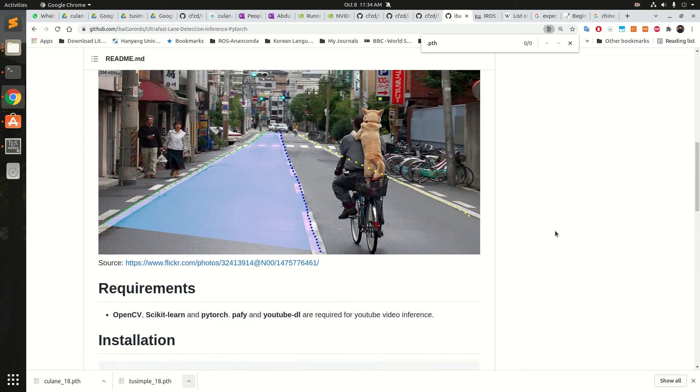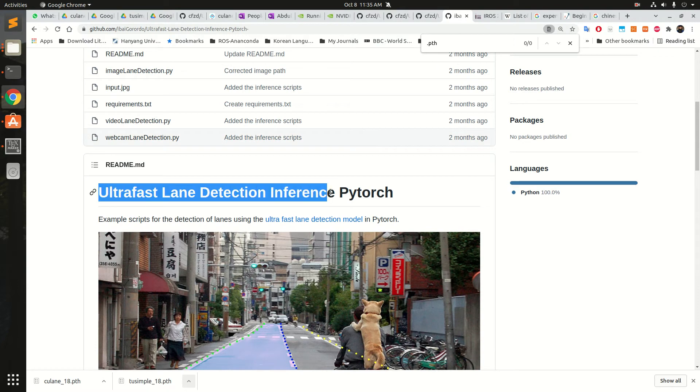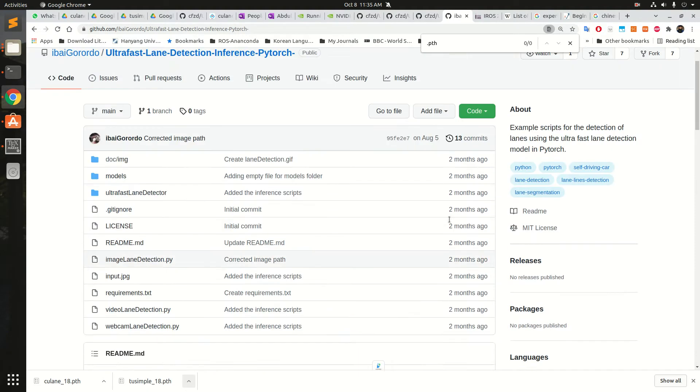Hello everyone, today I'm going to describe Ultrafastlane detection interfacing using PyTorch.